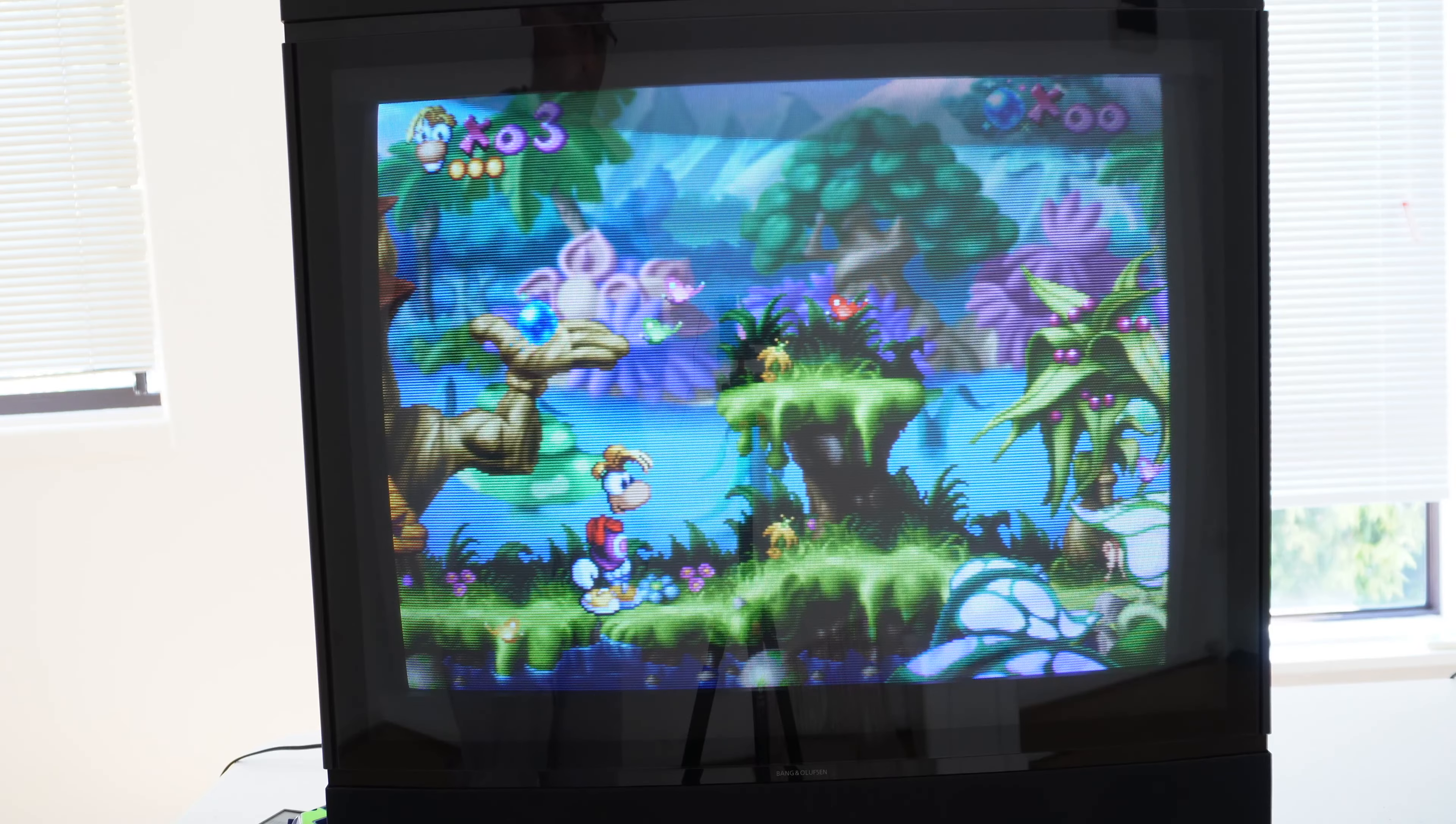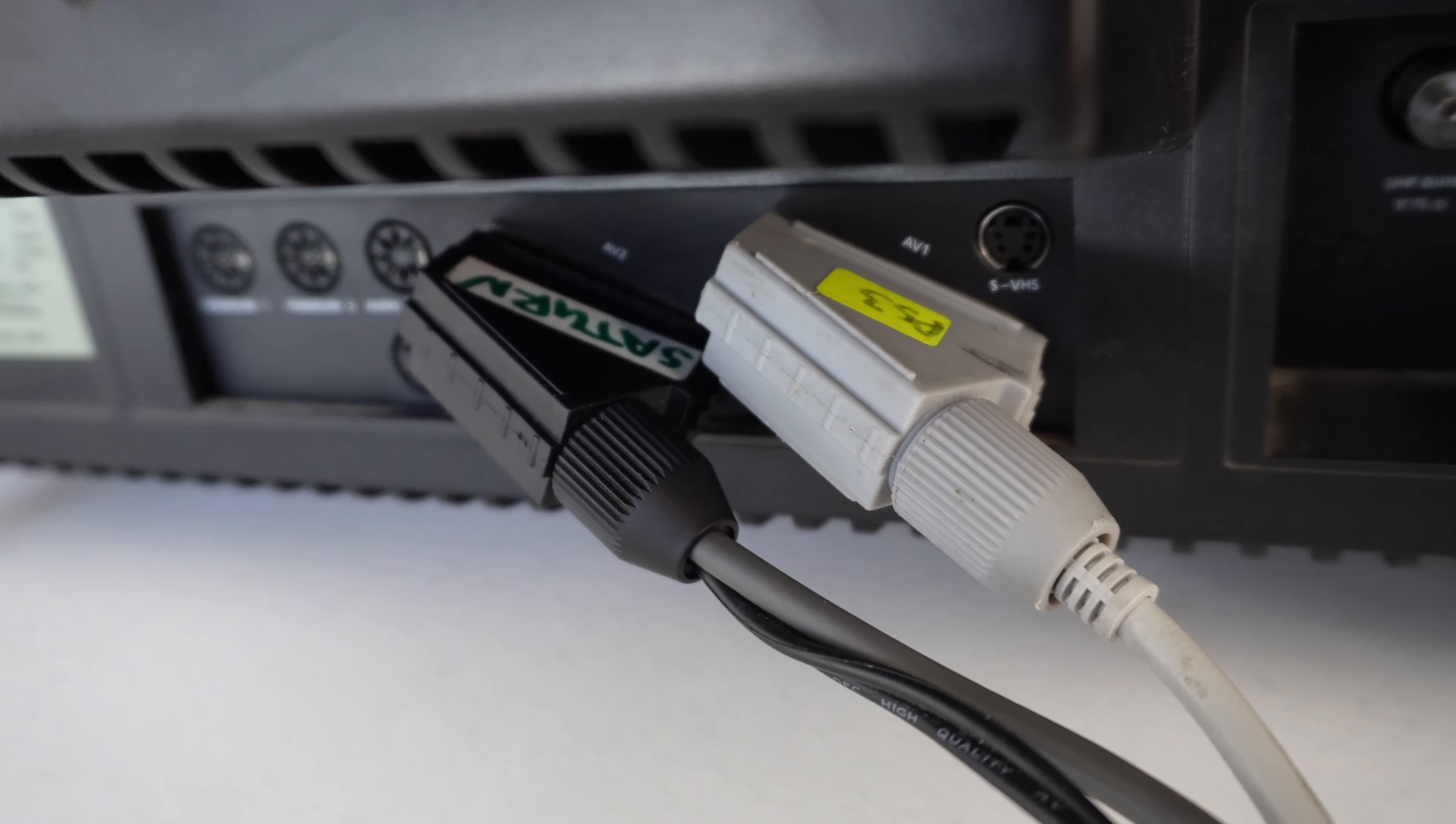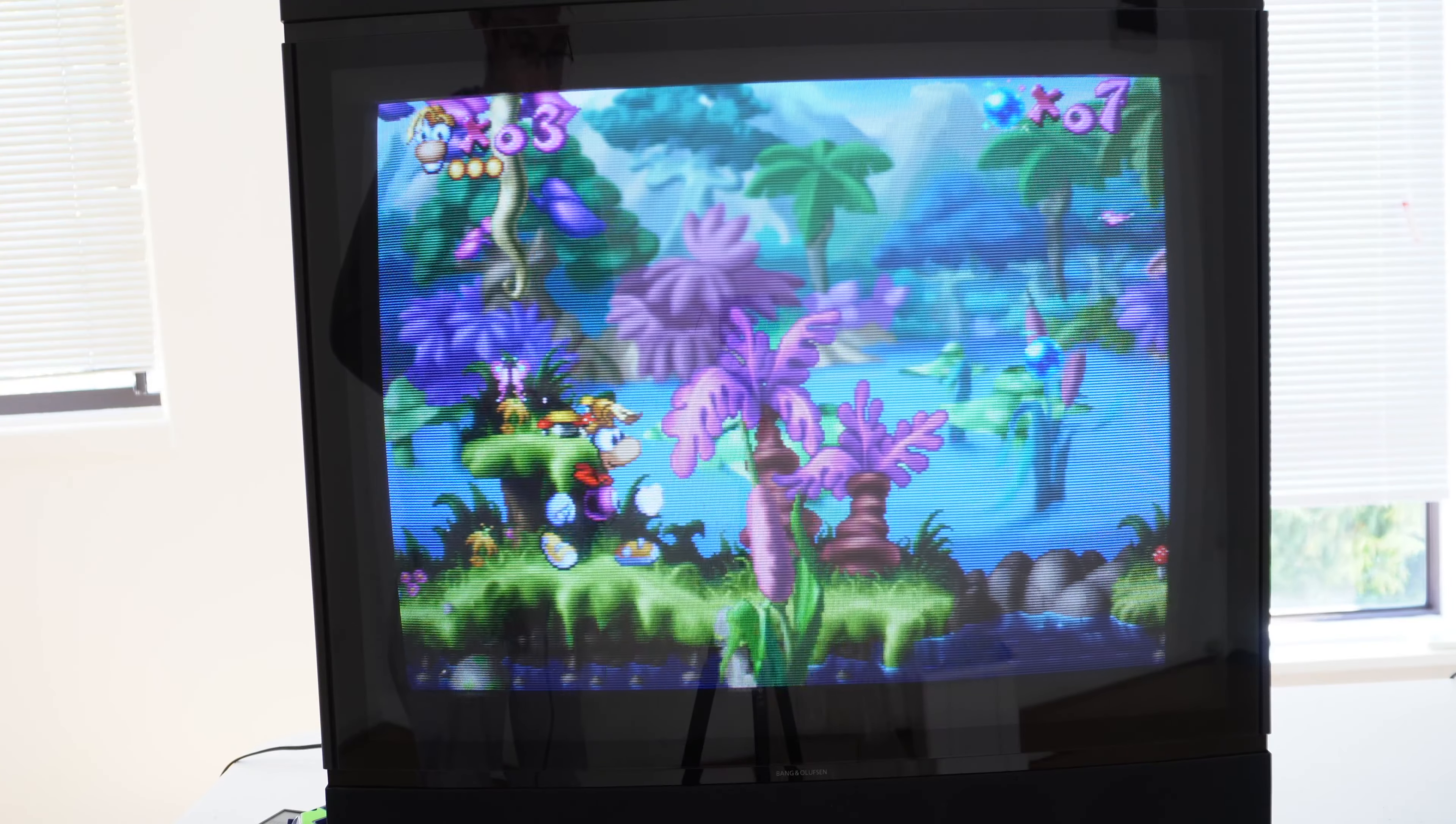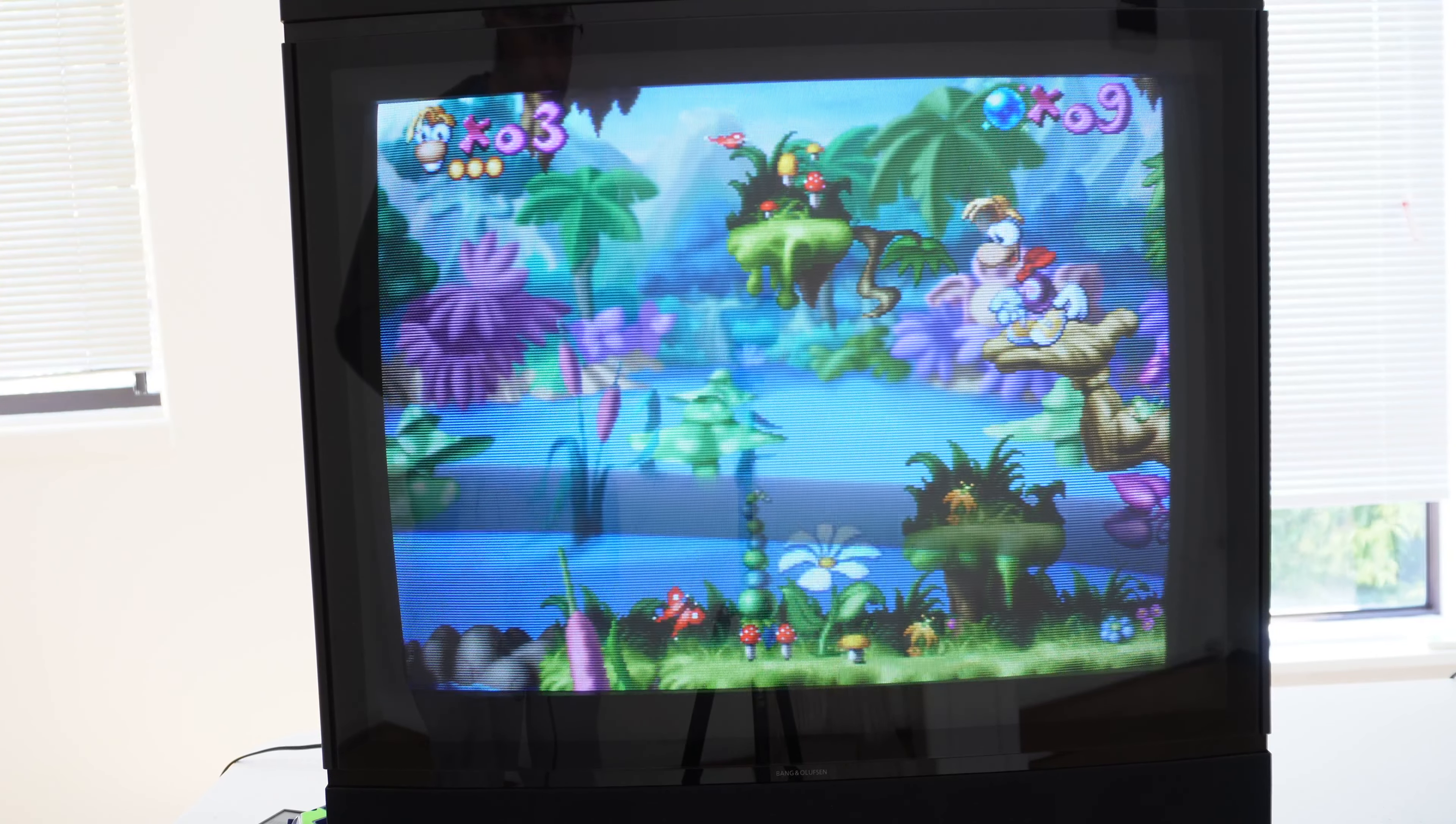Now for Rayman on the Saturn, and the Saturn is plugged into the second socket, the second SCART Socket on the back of the B&O. We've got the PlayStation 2 and SCART Socket 1, and they both run RGB, so the TV accepts RGB through both SCART Sockets, and Rayman's looking rather lovely too.